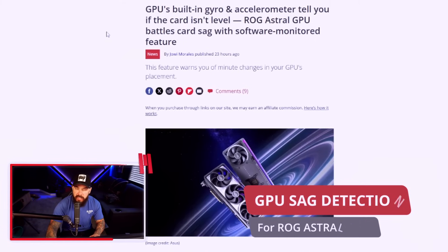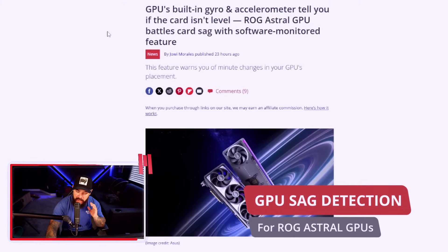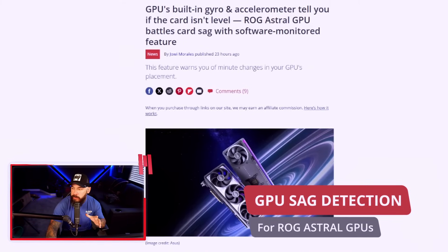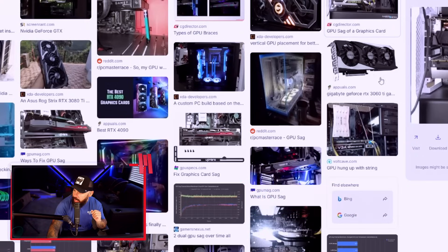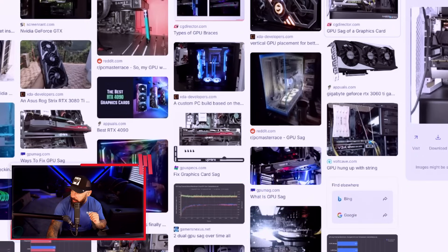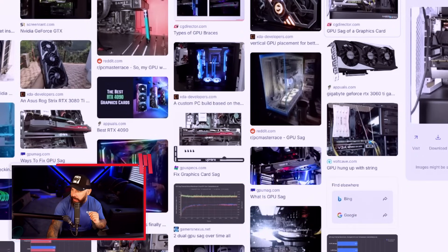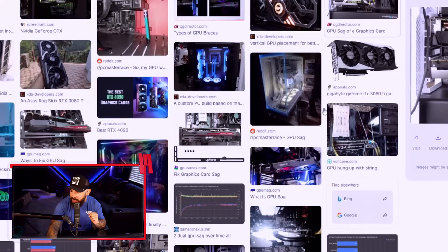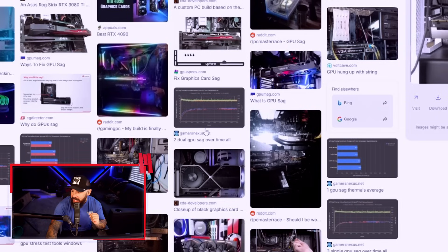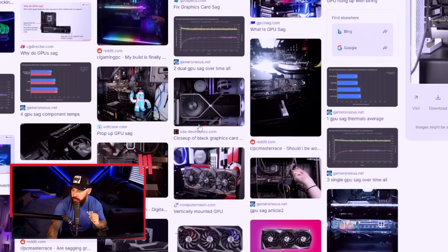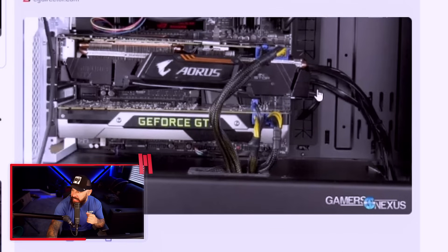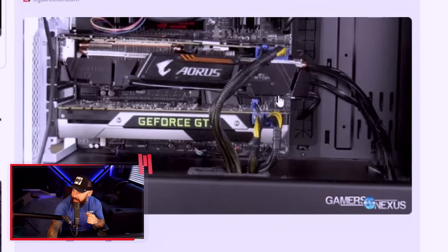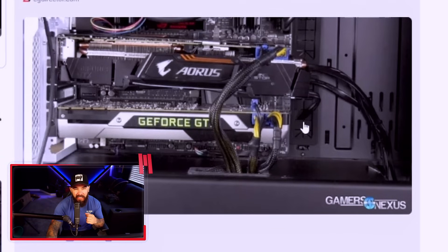How sure are you that your graphics card isn't sagging? Well, luckily, it's no longer a guessing game. That is, if you own a 50 series Astral graphics card. Let's check this out. Guys, Asus has come up with a solution to all of our GPU sag problems, and there are a lot. In fact, let's take a look at a couple here. Pretty bad. When you see GPU sag, it's just one of those things that makes you cringe a little bit because you know how much these cards cost. It's a little upsetting.